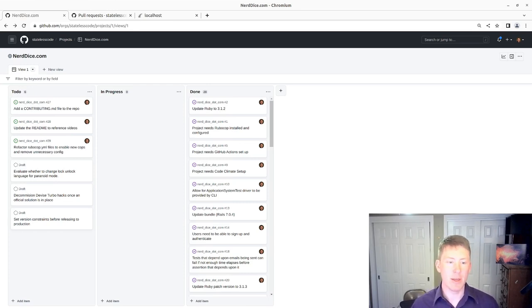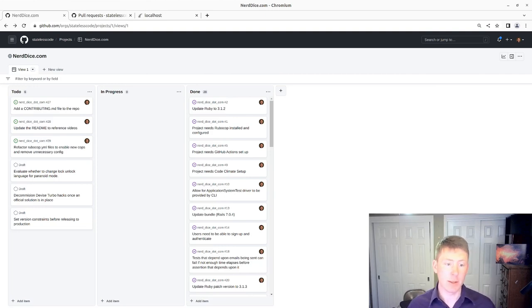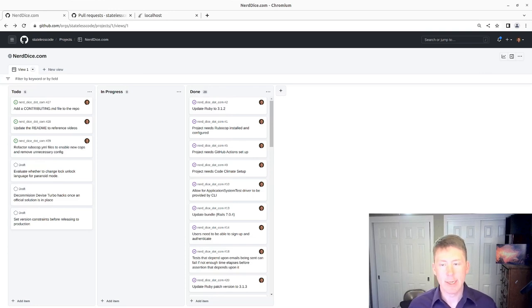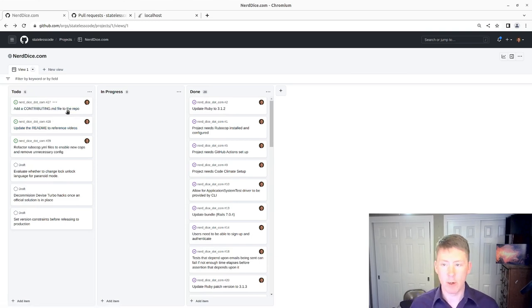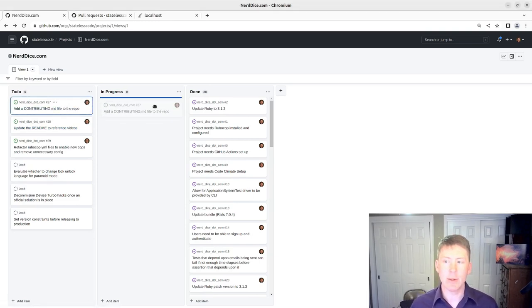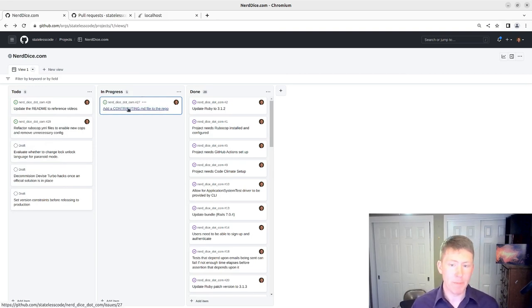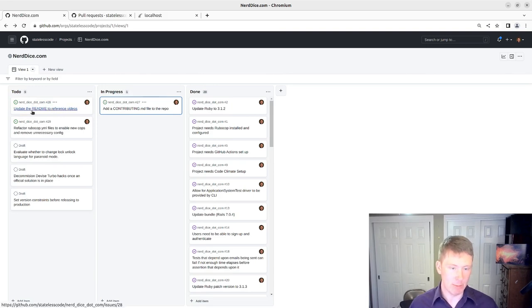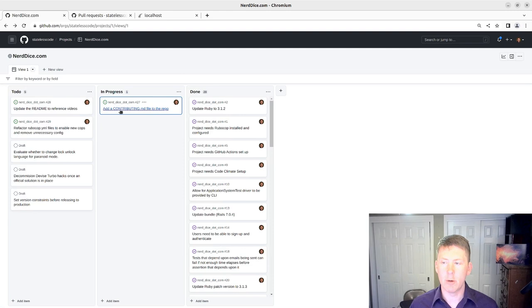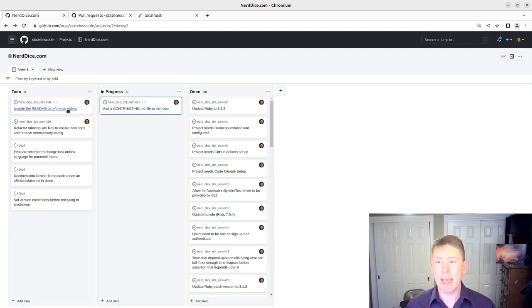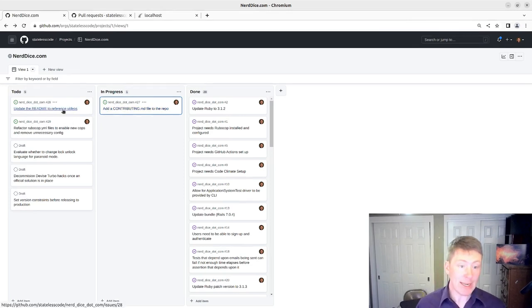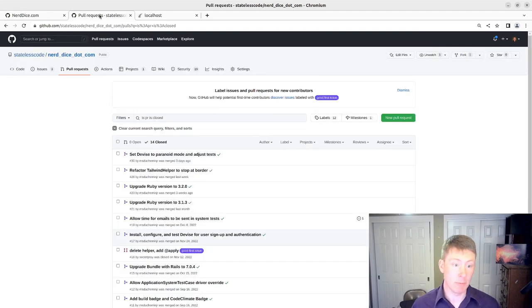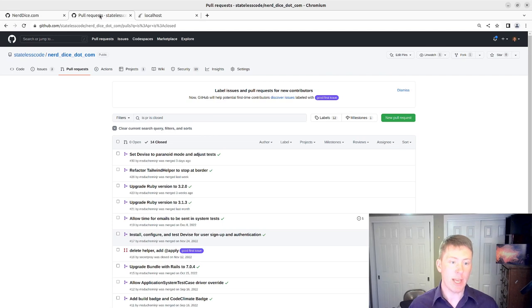And I note I said Stateless Code video rather than CodeCast. This video and our next video are going to be more about providing some documentation for our application. So the first thing we're going to take a look at is adding a contributing file to the repo, which we'll then reference in the README, which we'll deal with in the next video. So this was precipitated by a spontaneous pull request that we received in response to our video about Tailwind and Devise earlier on in the series.